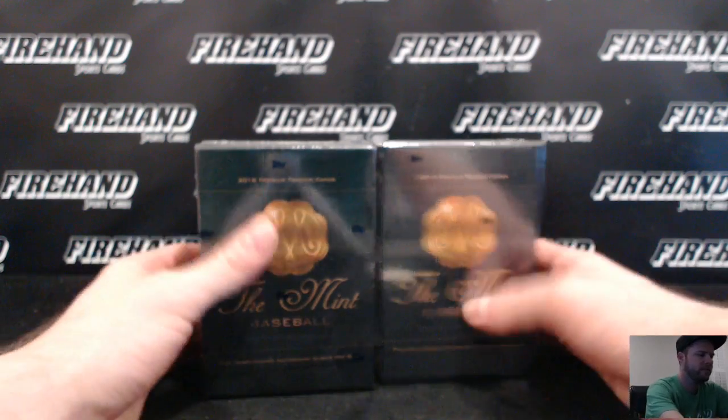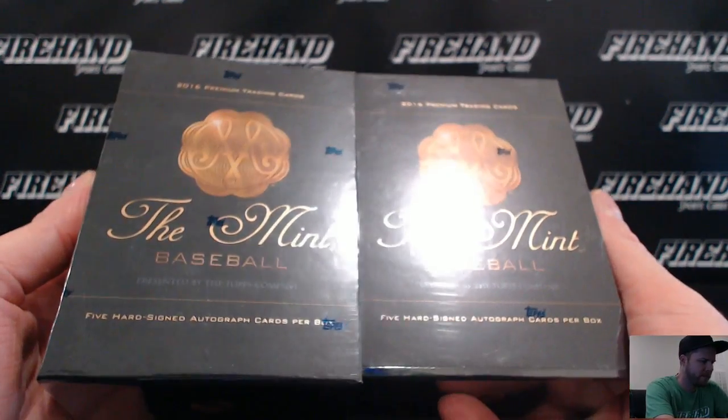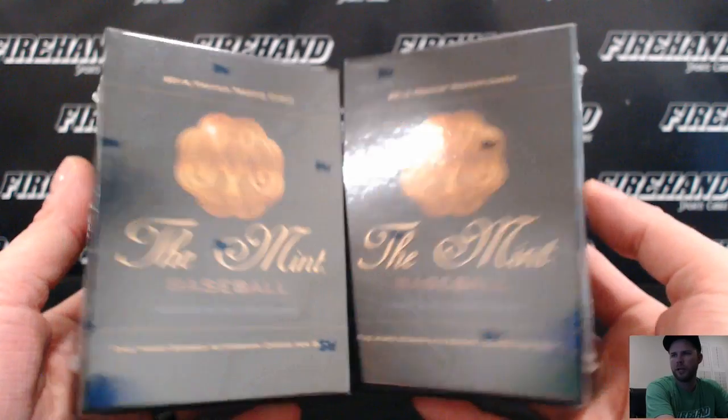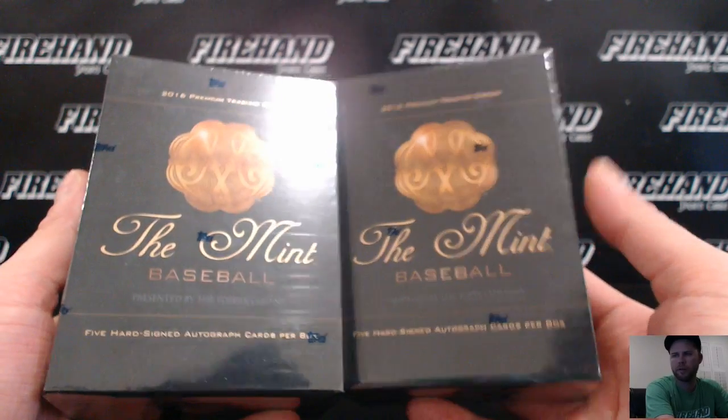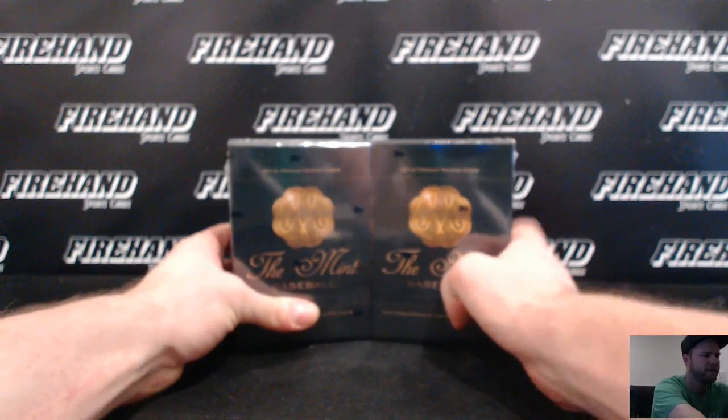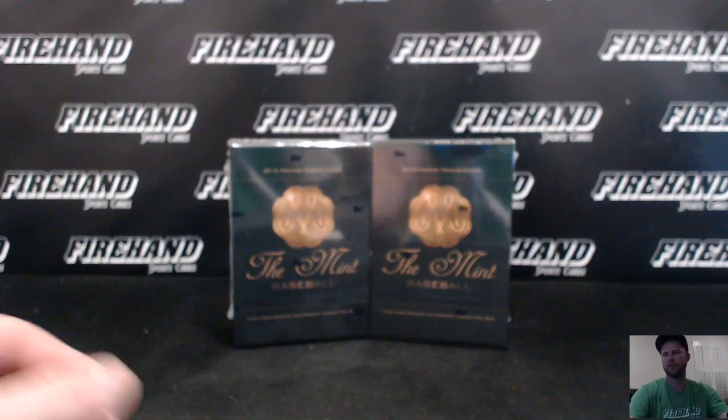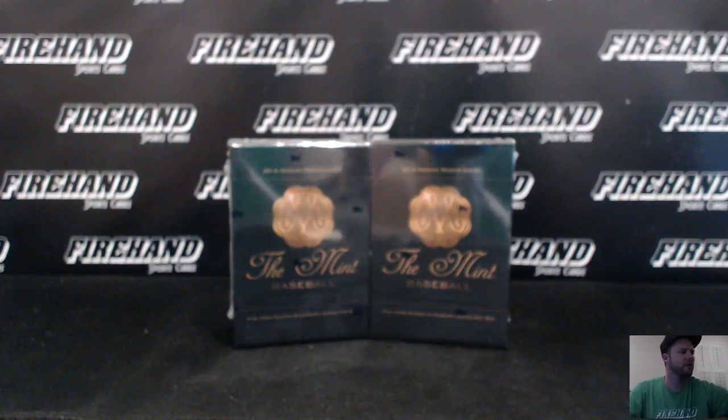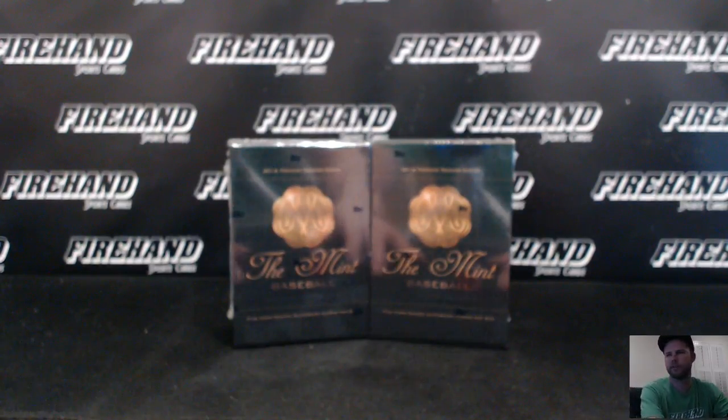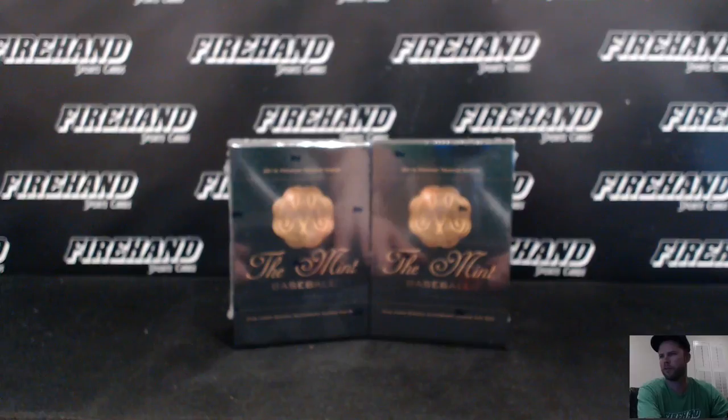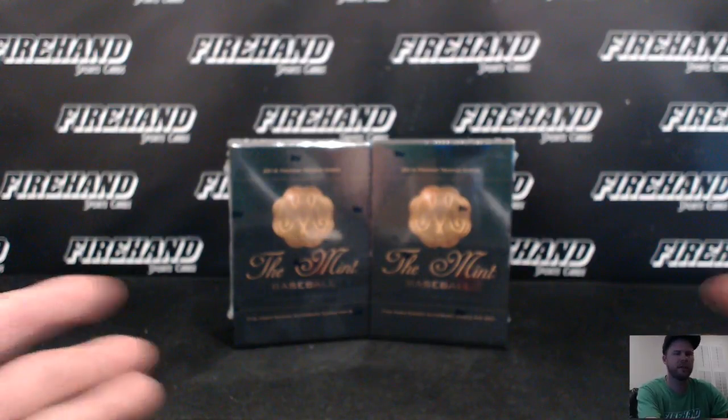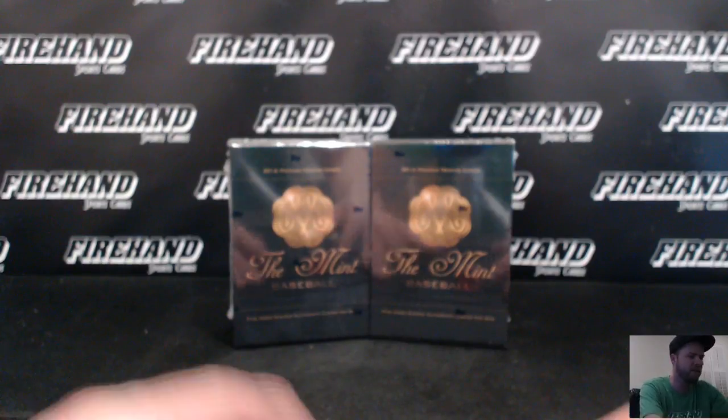Okay guys, here we go. 2016 Topps The Mint Baseball two-box break, random players, round five. This break took two months in the making - I can't express how good it feels to have this full and off the website. Let's hope that this extra marination on the shelves produces some nice cards for those of you that are in the break.